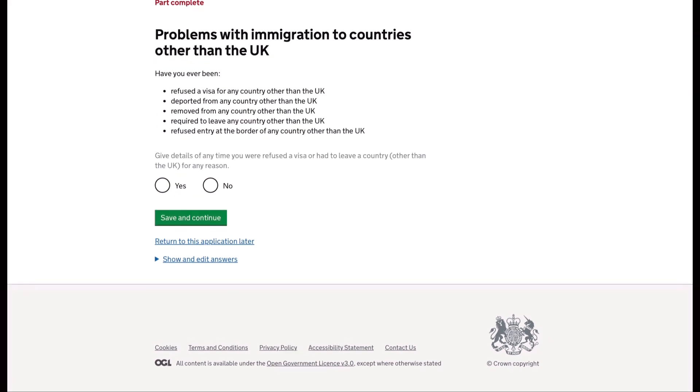You also have to declare if you have any problems with immigration to countries other than the UK. Do not conceal any information.